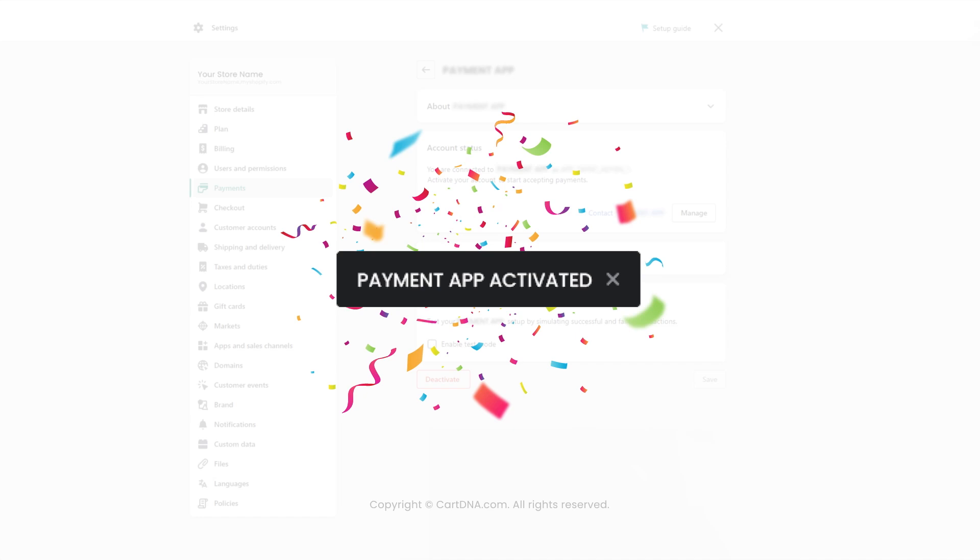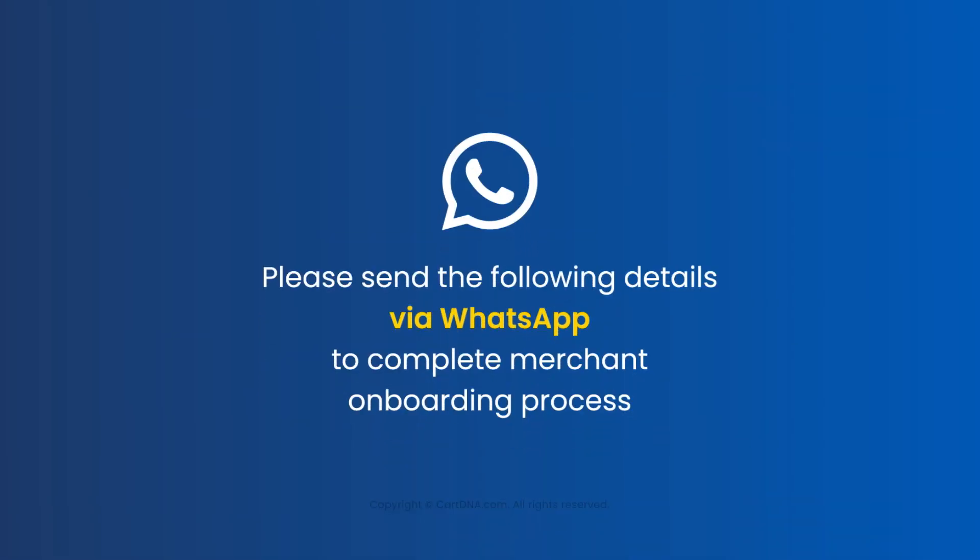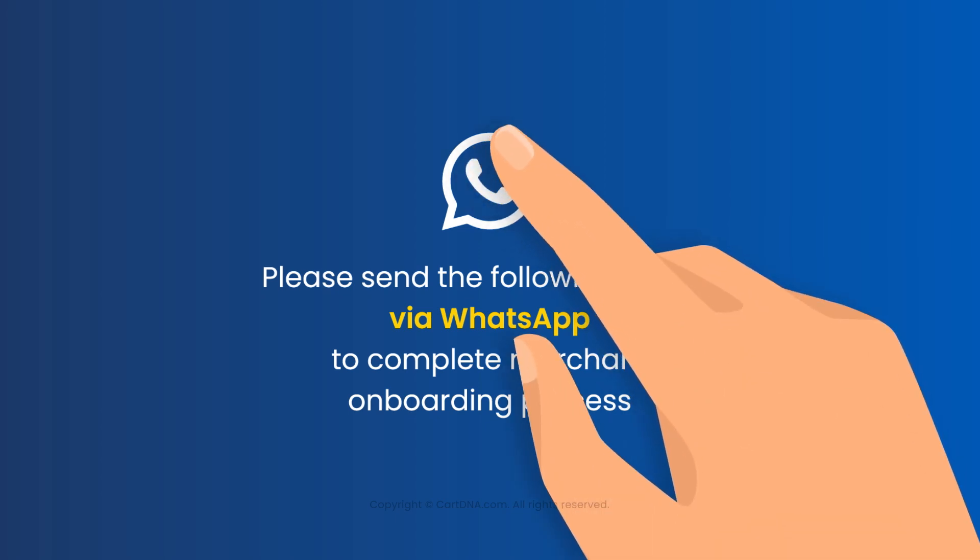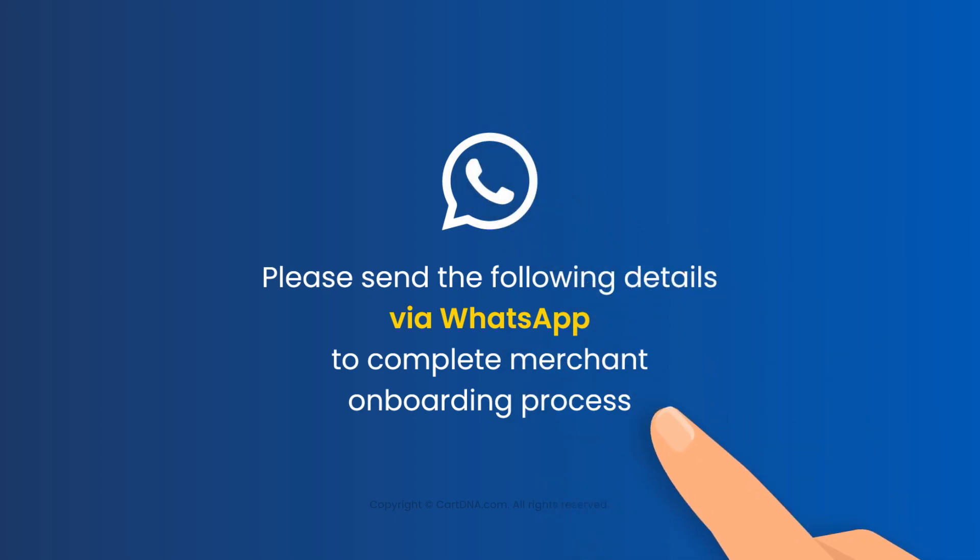Yoohoo! Your payment app is activated. Please send the following details via WhatsApp to complete the merchant onboarding process and we can activate the live mode of the application.